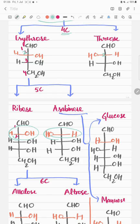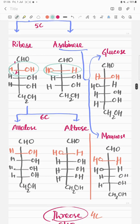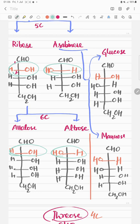Similarly, you can draw 6-carbon carbohydrates from ribose sugar. Draw the same ribose sugar structure and just add OH on the right side at the second carbon for allose, and OH on the left side at the second carbon to make altrose sugar.